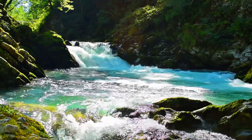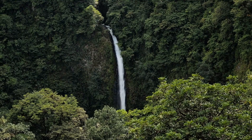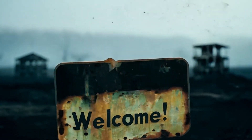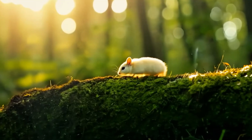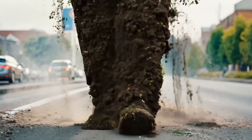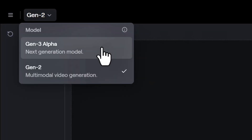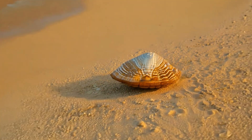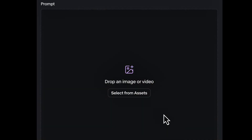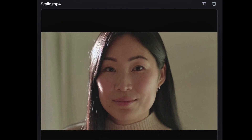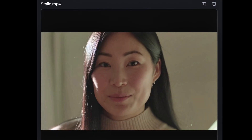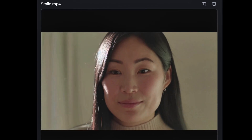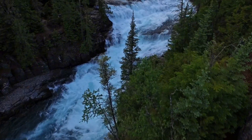The first step in creating your cinematic masterpiece is selecting the right input video. Navigate to the Generated Video section on your dashboard. In the drop-down menu located in the top left corner, make sure you select the Gen 3 Alpha model — video-to-video functionality is exclusive to this model. You can either drag and drop a video from your assets or upload it directly. The input video should support the 16:9 aspect ratio; if your video is in a different aspect ratio, you'll be prompted to crop it.